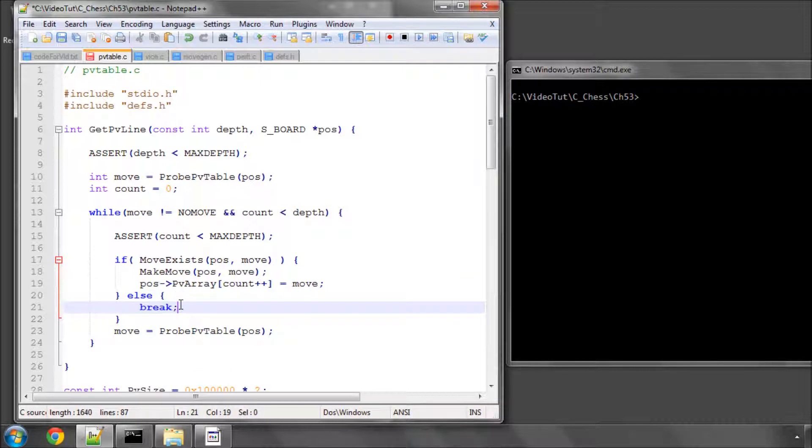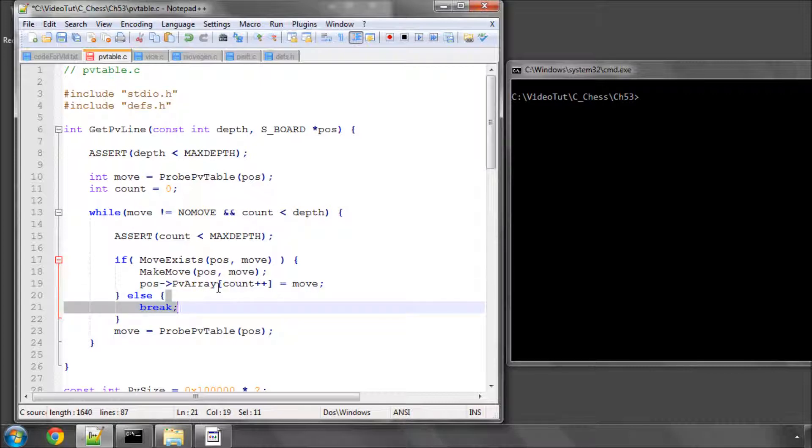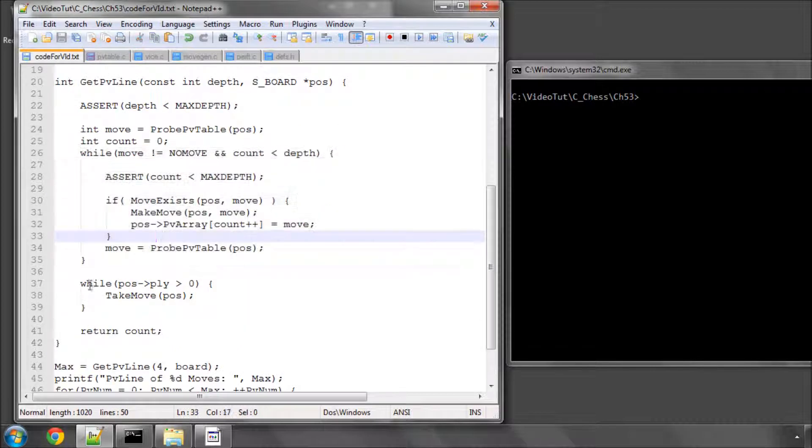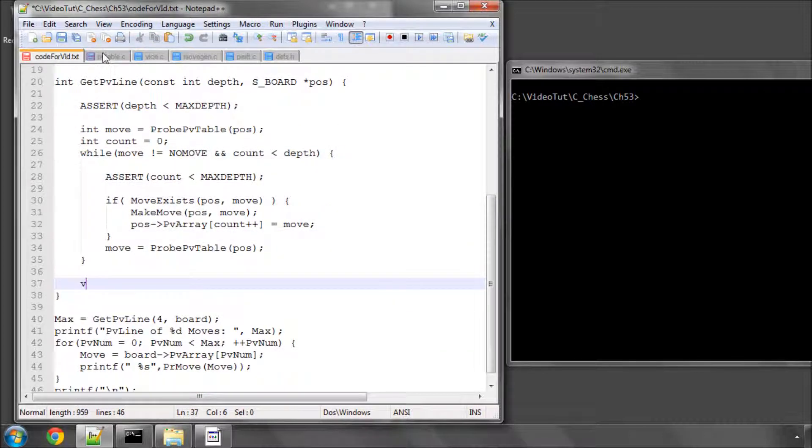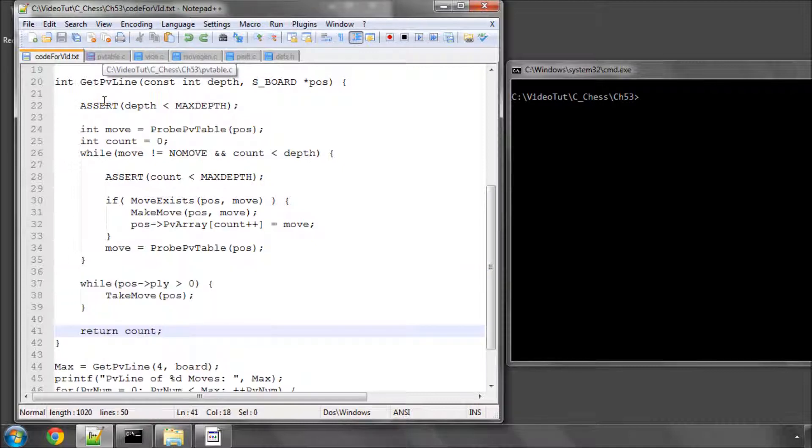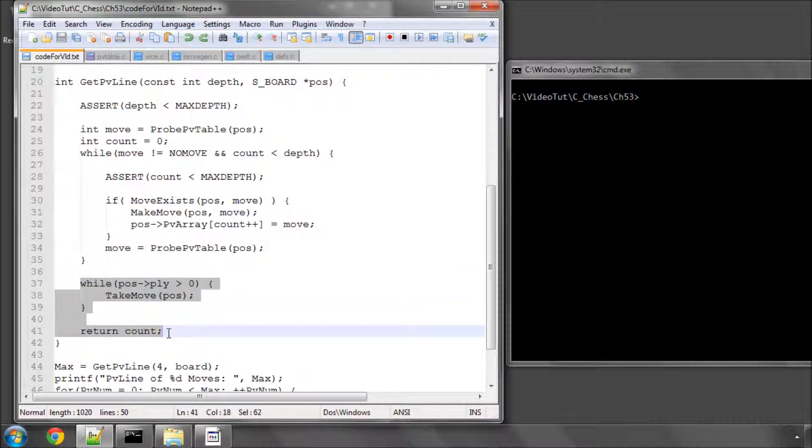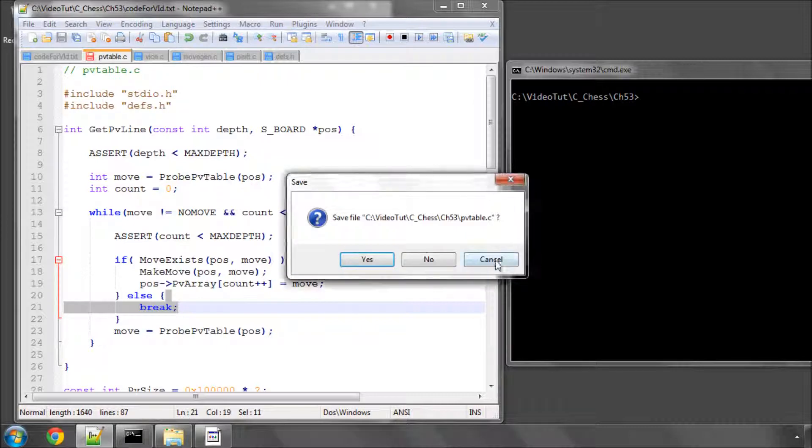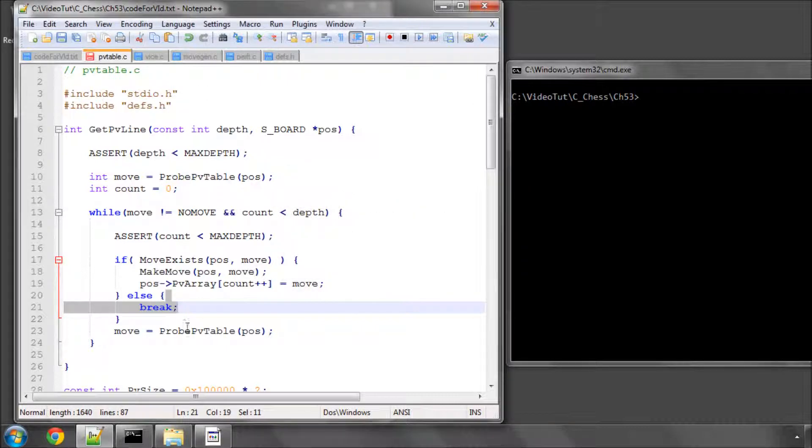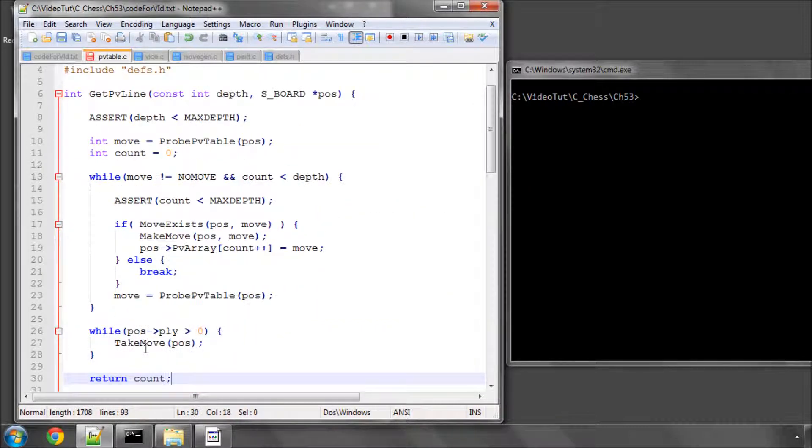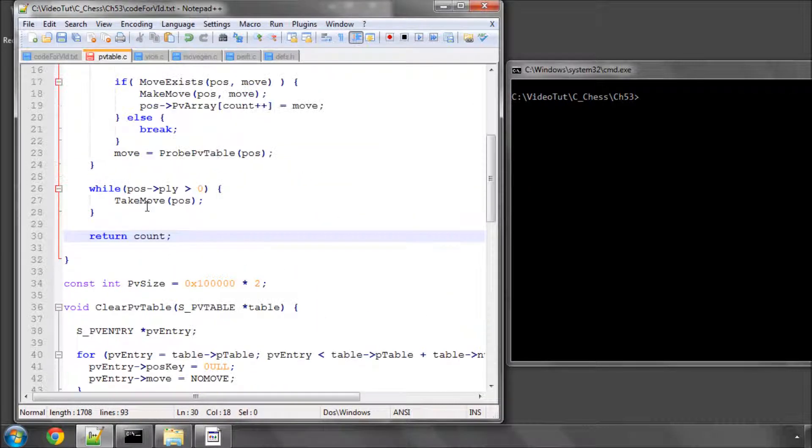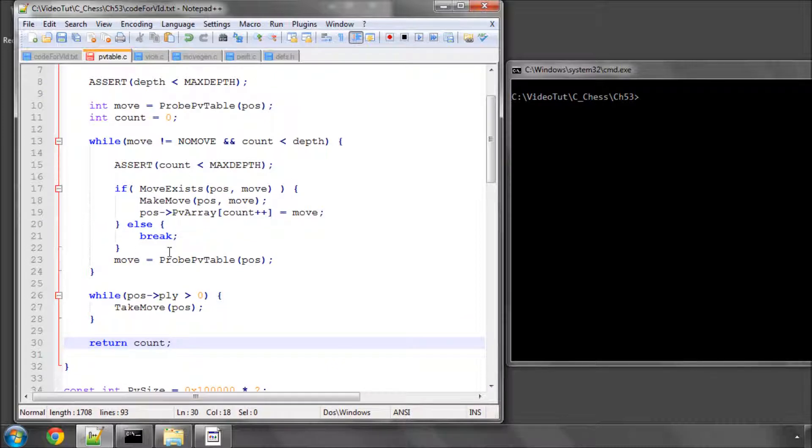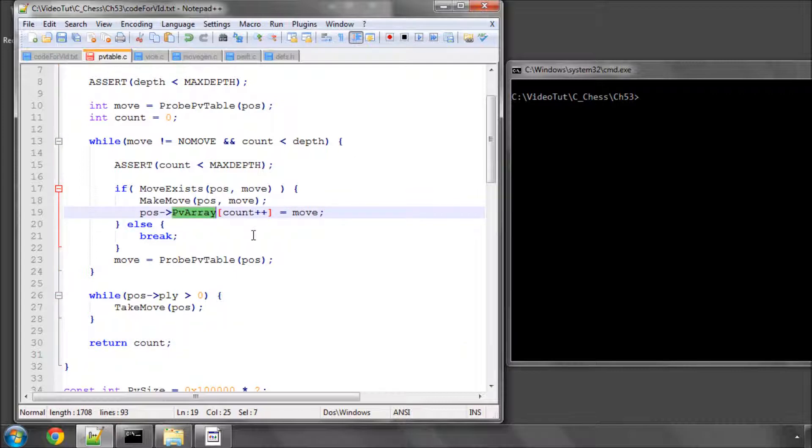So once we've broken out of the while loop, for whatever reason, either we had an illegal move, so we'll stop following the line or we've reached the count, the next thing we need to do is something that's easy to forget when you're programming this function. Which I can tell you from experience. I'll just copy this and drop it in here. We have to take back all the moves that we've made to return to the original position where we wanted to get this principal variation array. Otherwise, for instance,